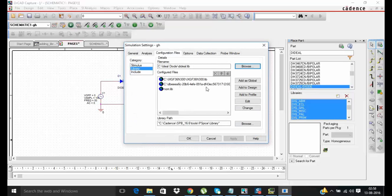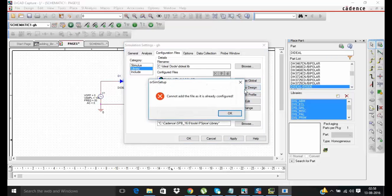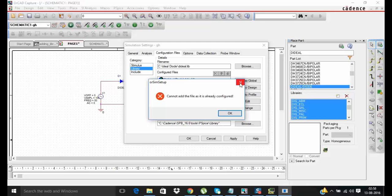After selecting it, click add as global and add to design. OK, I think add as global is fine. Now click over apply.